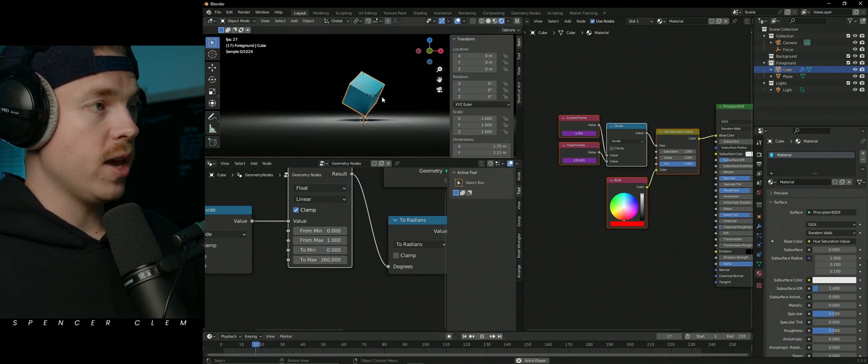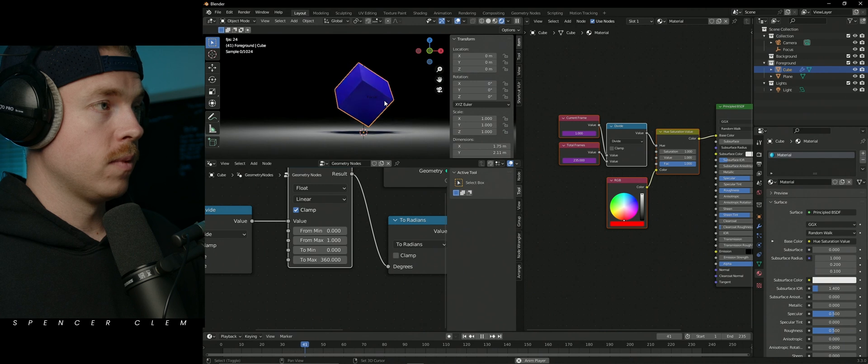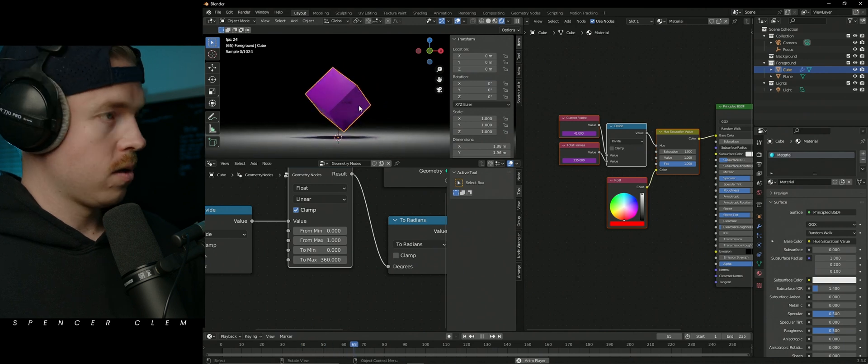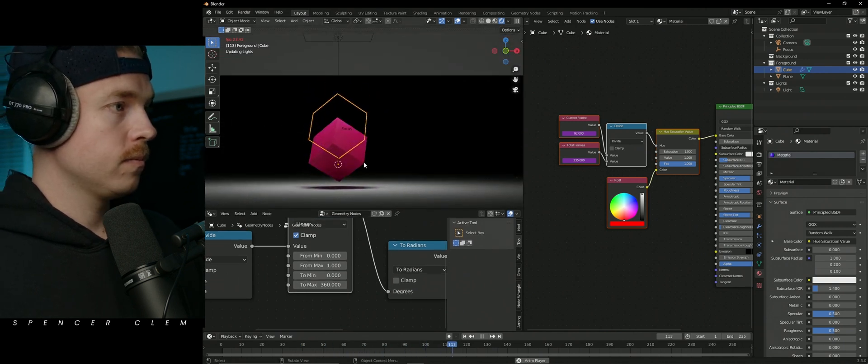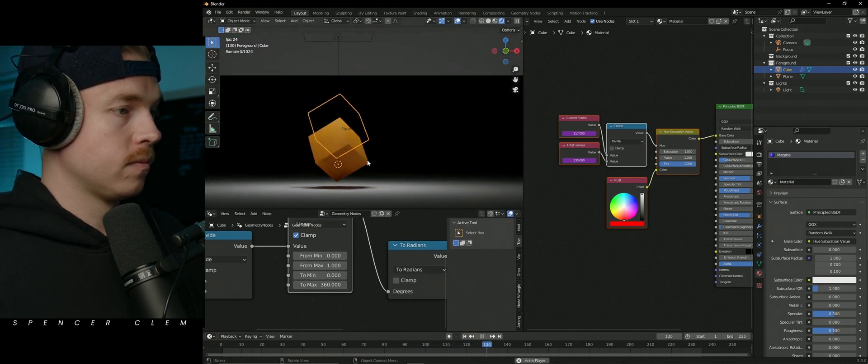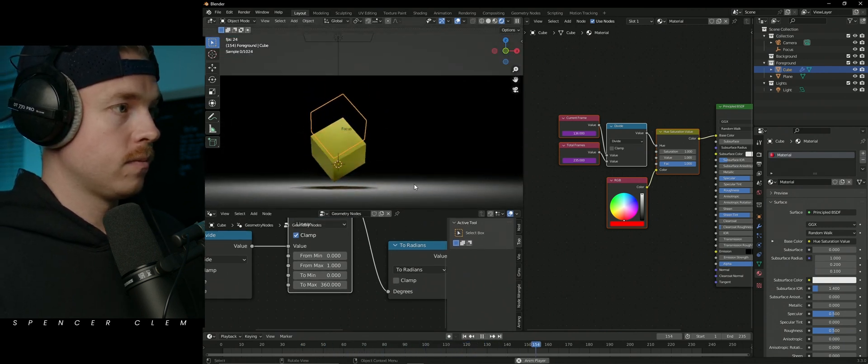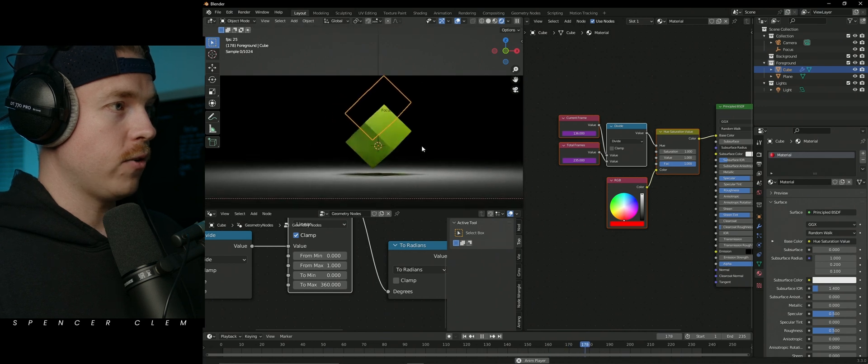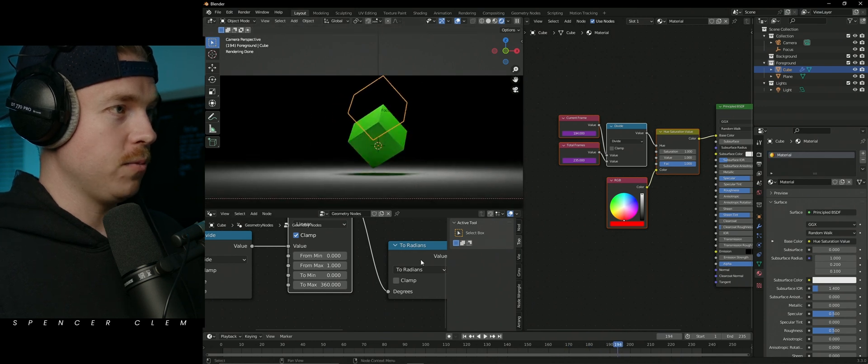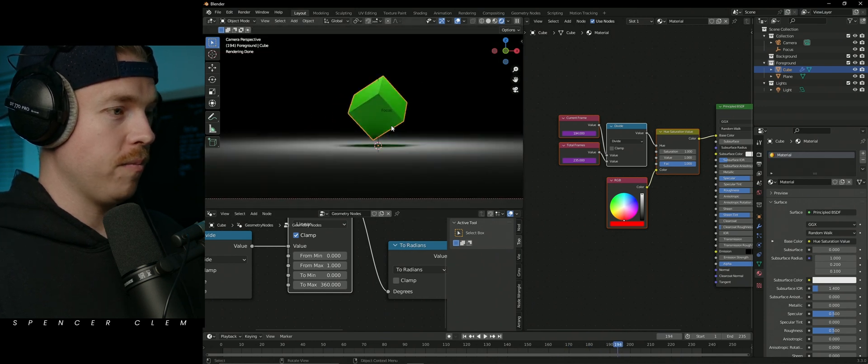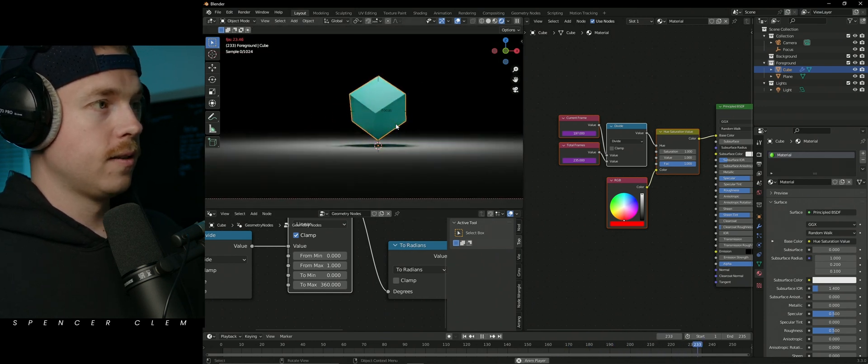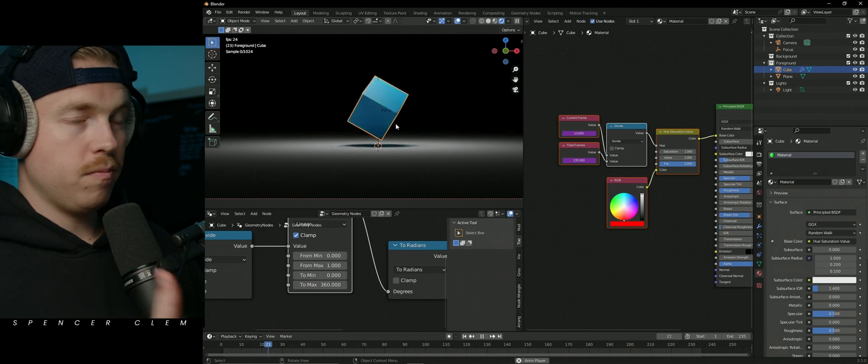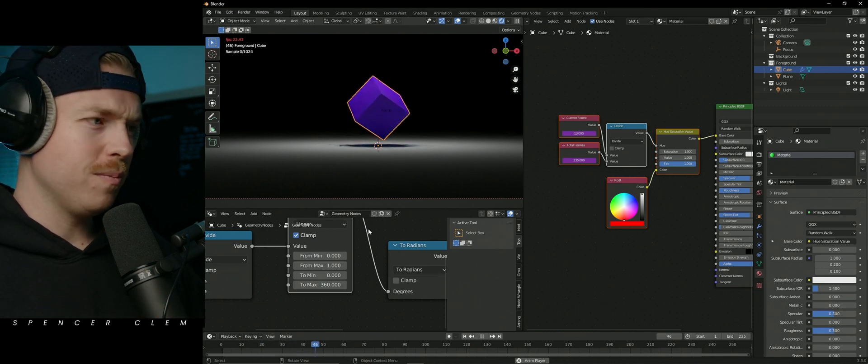So now if we hit play, my graphics card's being weird, there we go, boom, perfect loop.